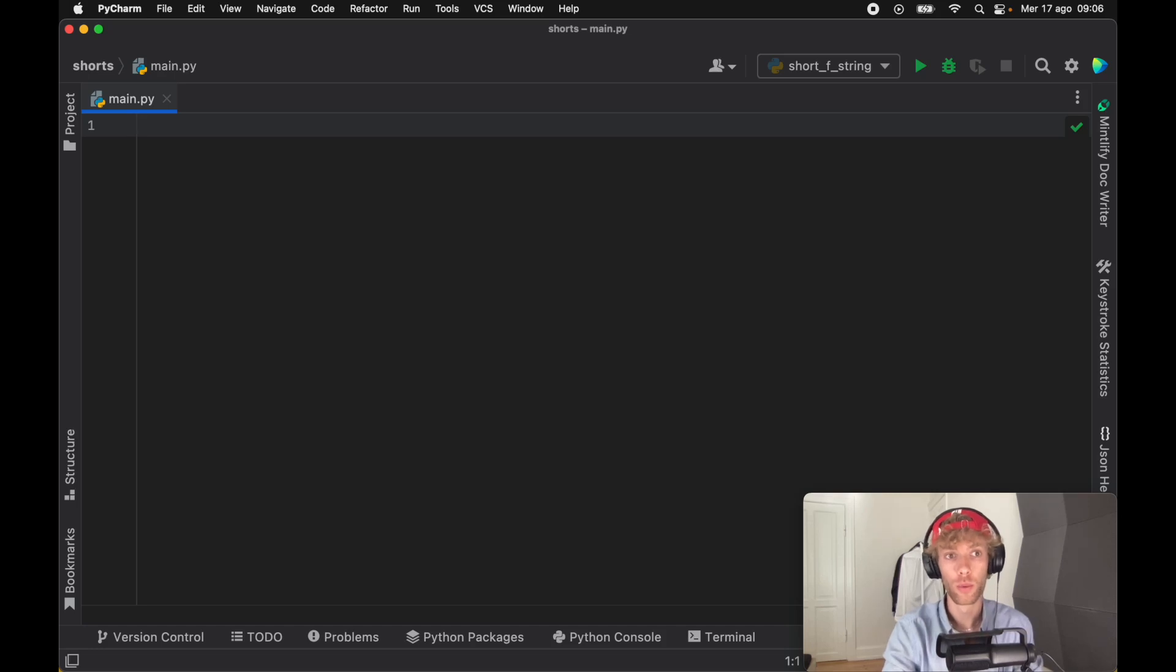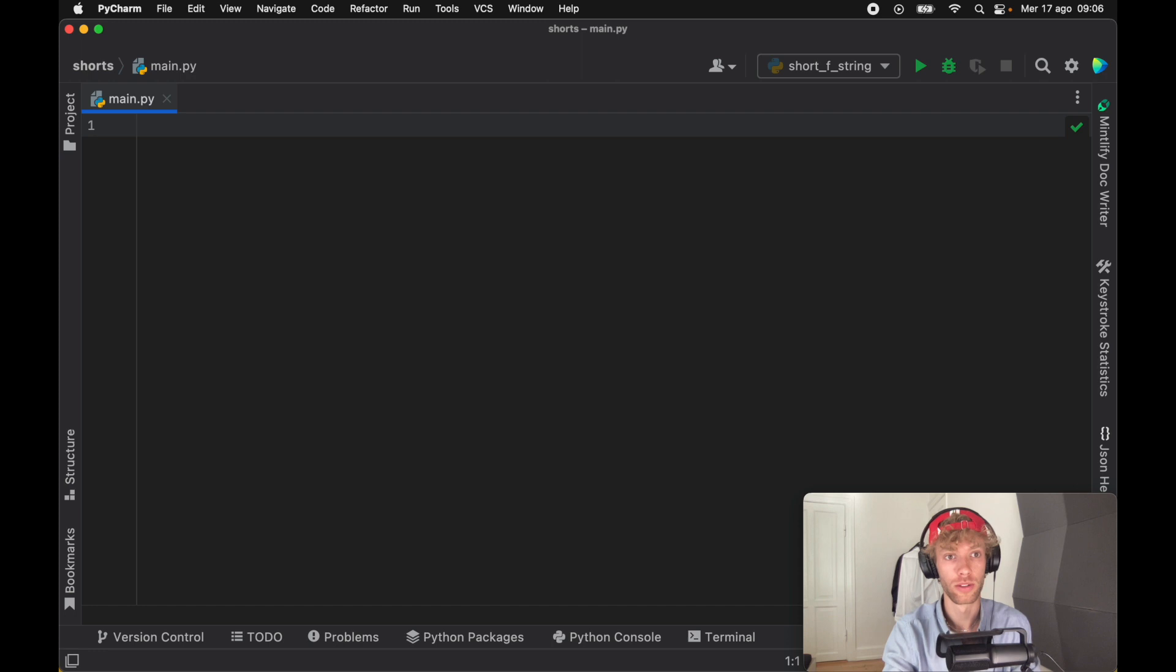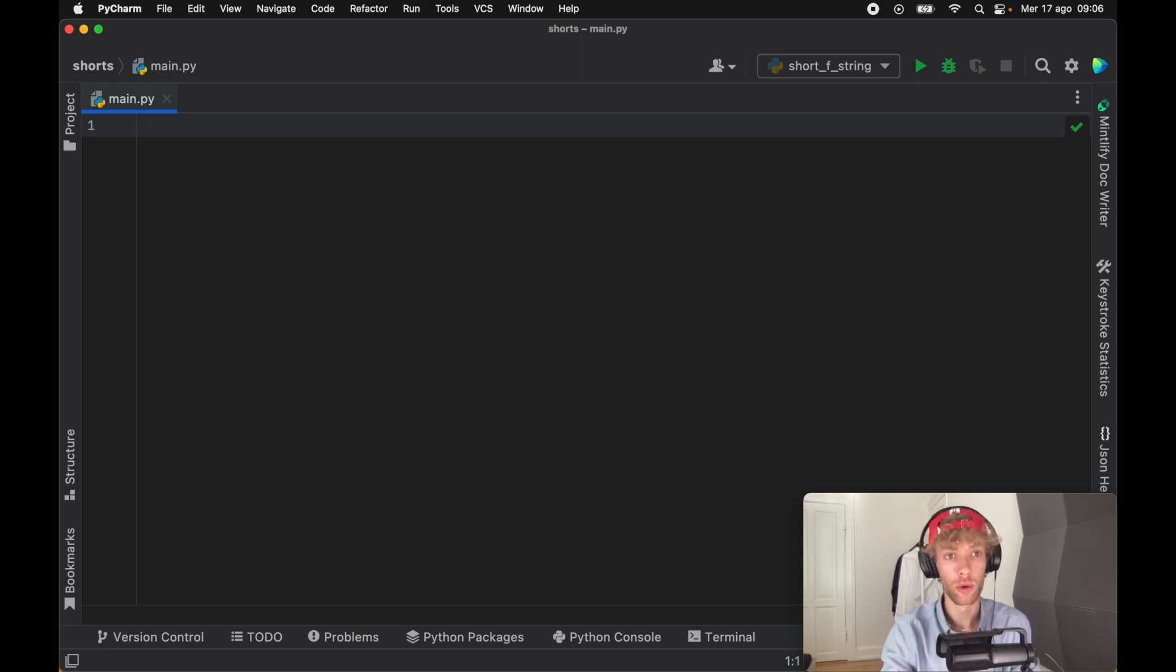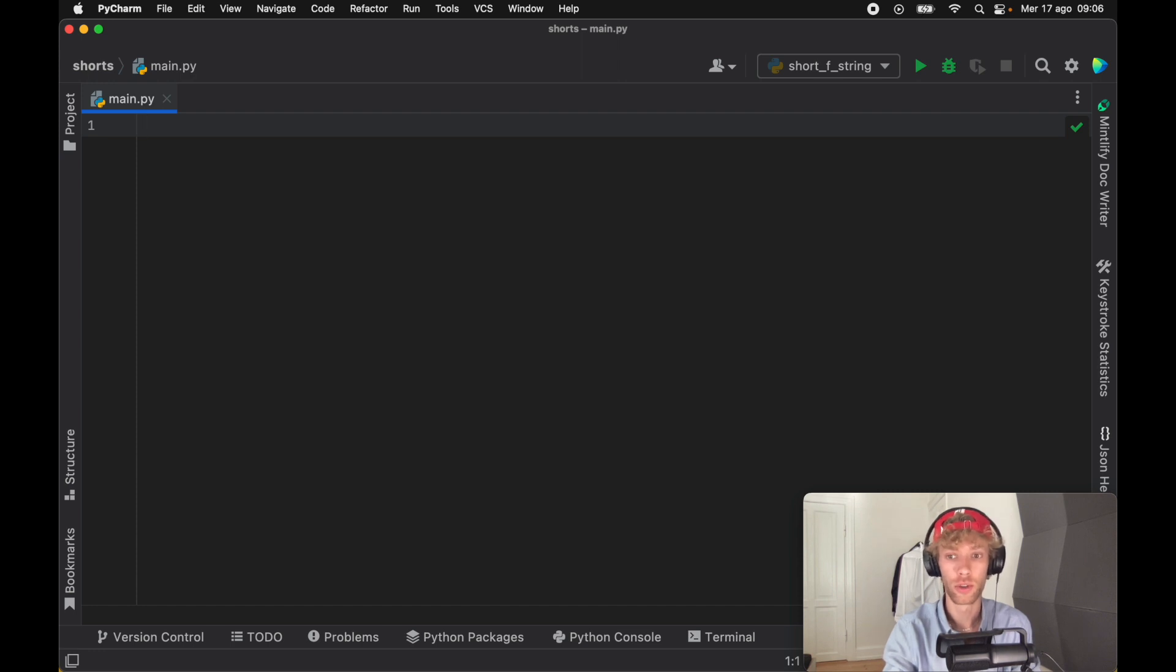Today we're going to be covering why you need to avoid using globals in your code at all costs. Chances are that you do use globals when you're creating a quick script, and hopefully this video will change your view on doing that.